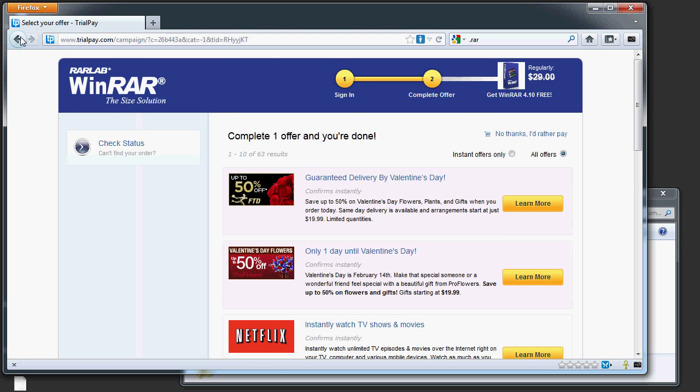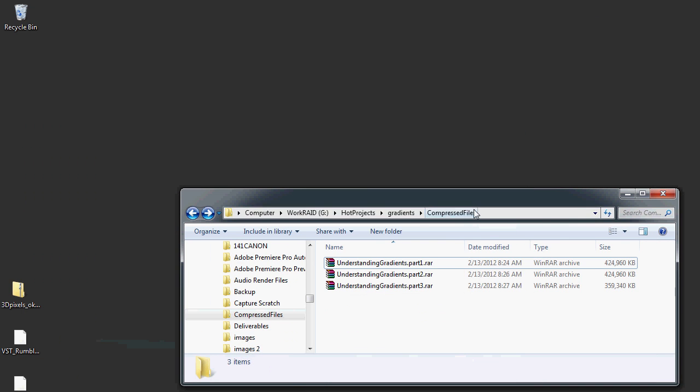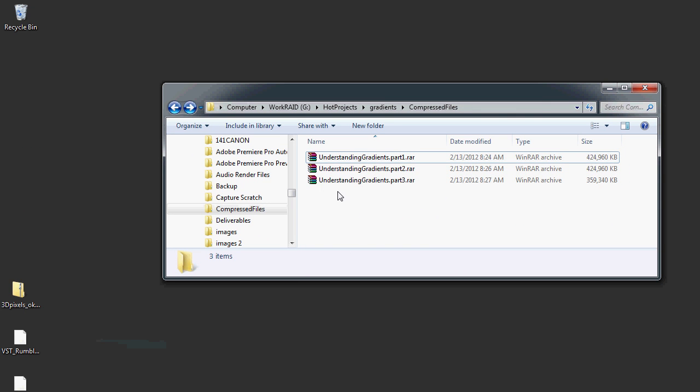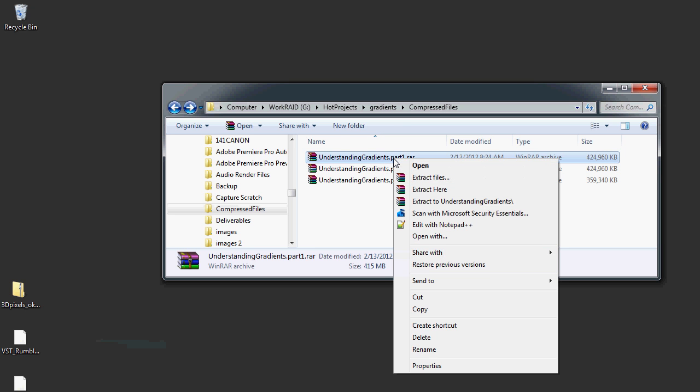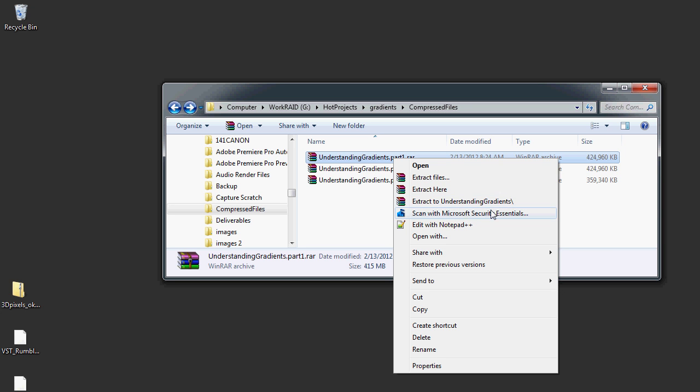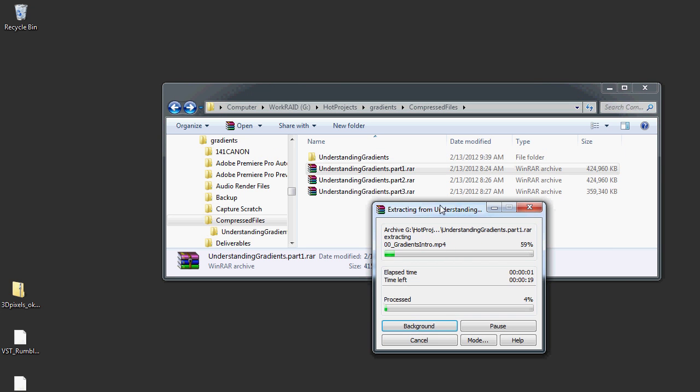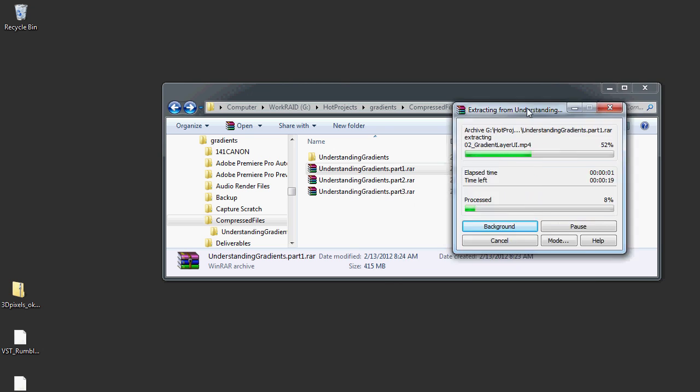Anyway, I've already downloaded it and I've already installed it. And what happens now, as you can see, I already have these little icons here, so Windows knows what kind of file it is. If I right-click on one of these, in particular the first one, I get some options. Extract, Extract here, and Extract to Understanding Gradients. I want to Extract to Understanding Gradients. That'll put everything inside a folder.